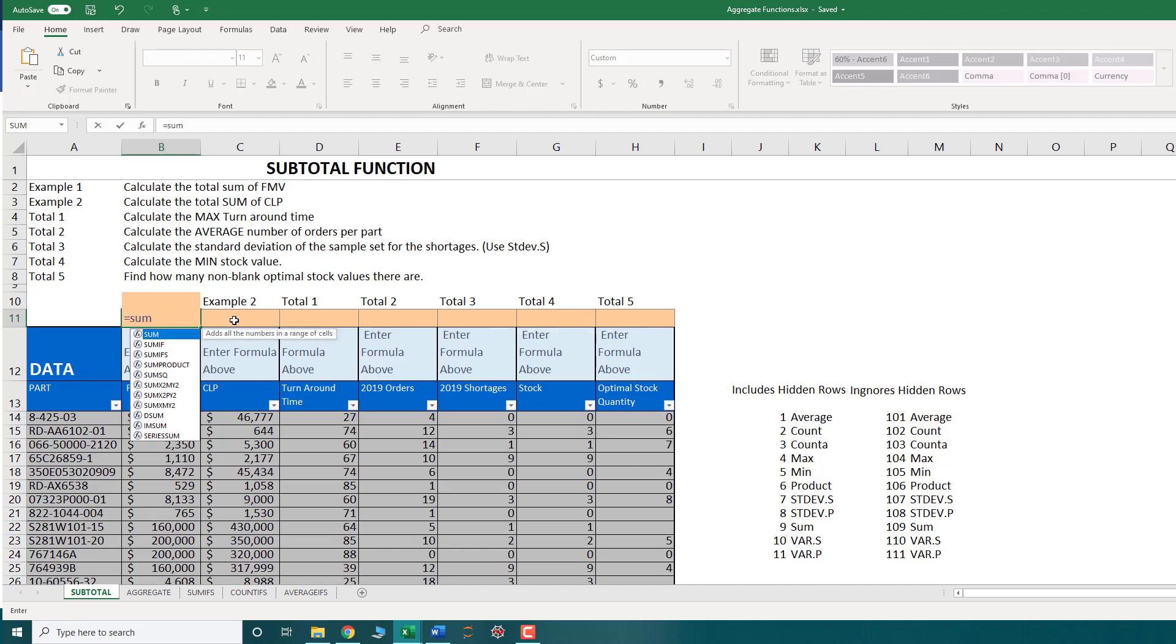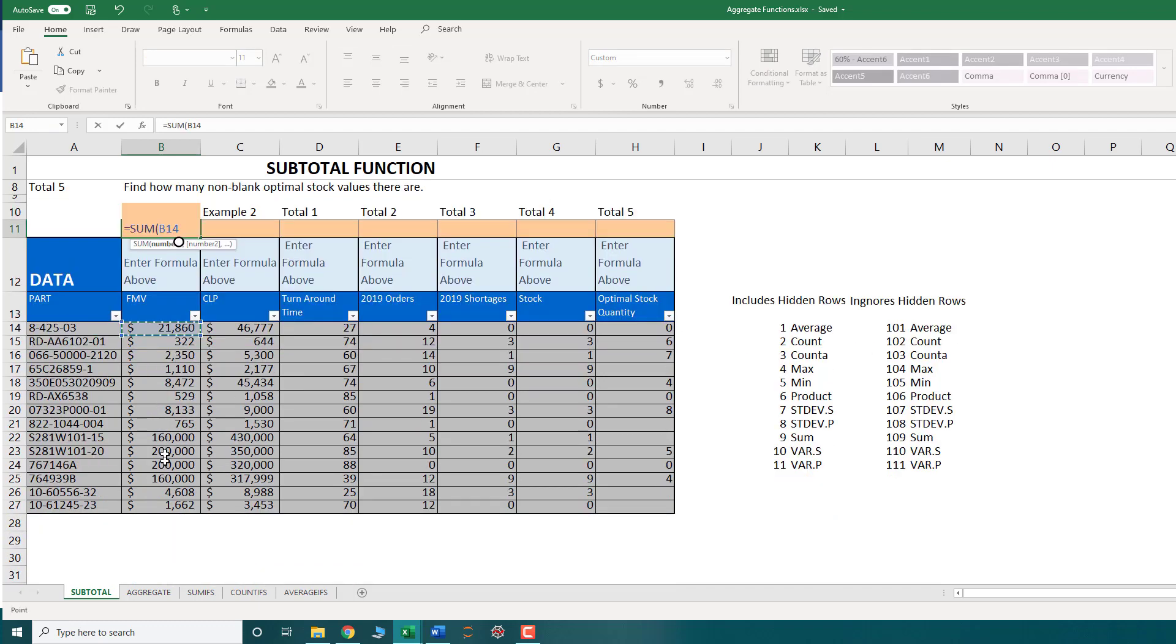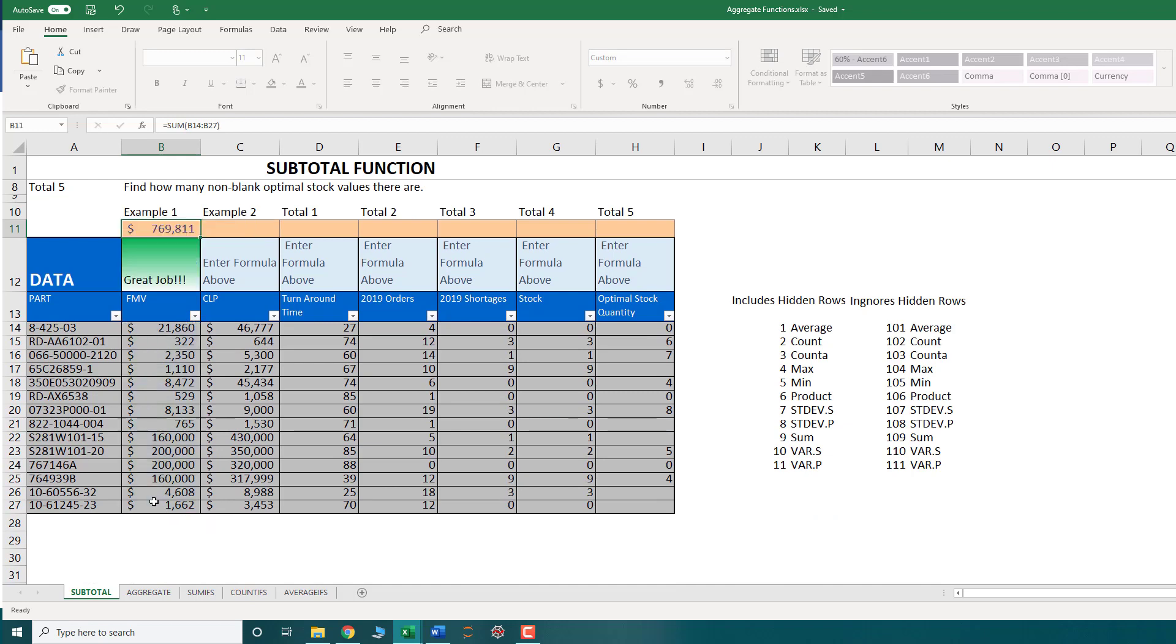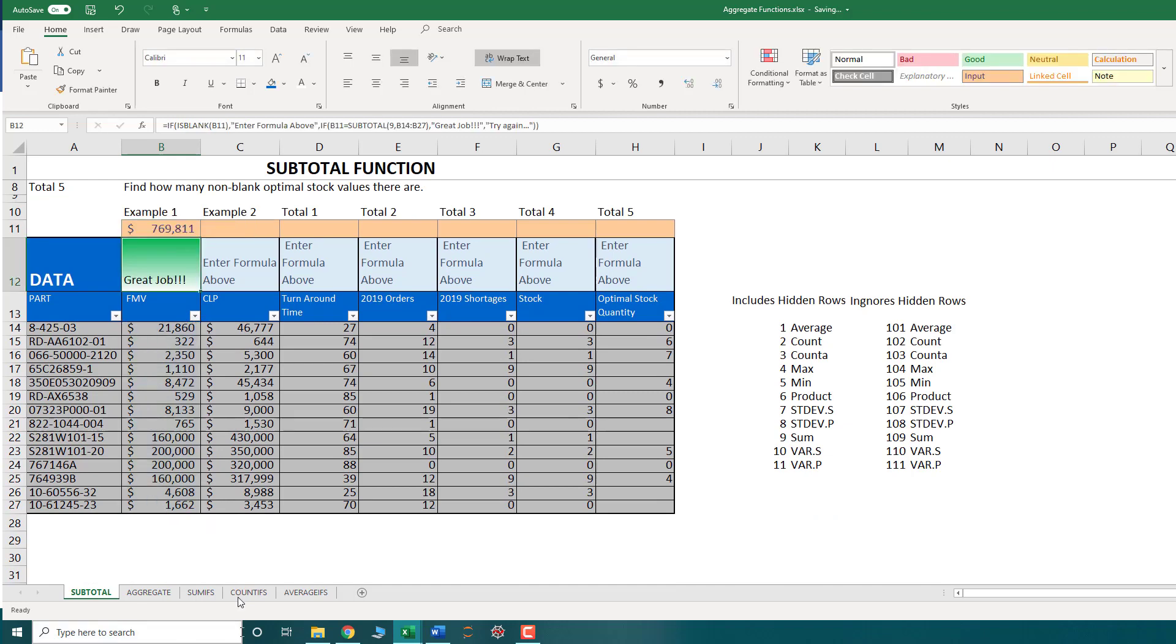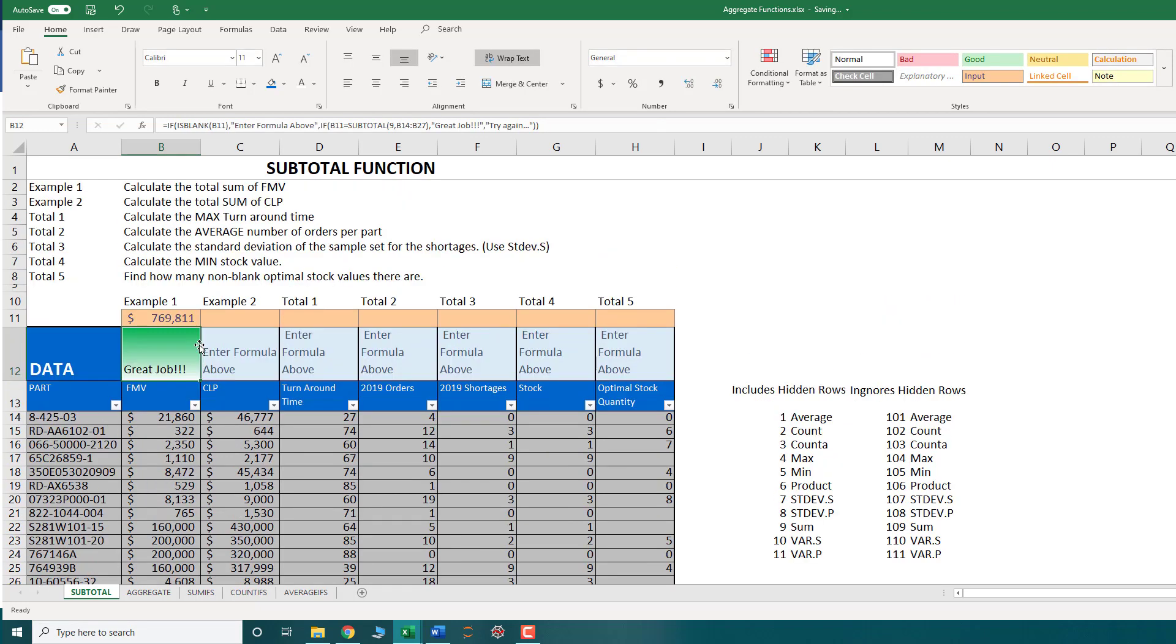So you might just think, OK, well, I know the sum function. So let me take the sum and select my range. And that works perfectly fine. It gives me the exact same answer.